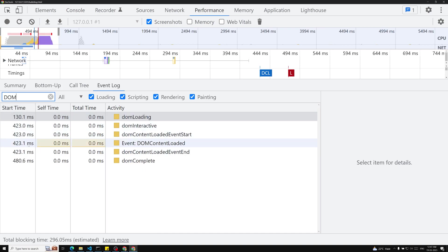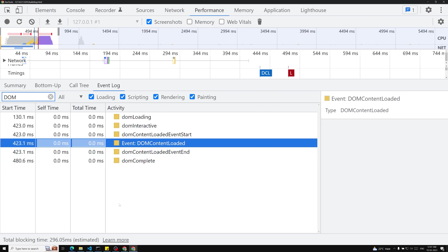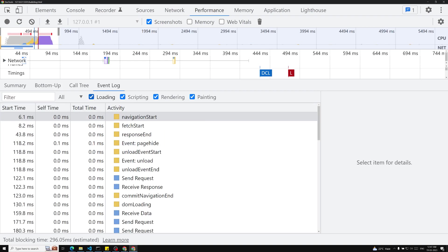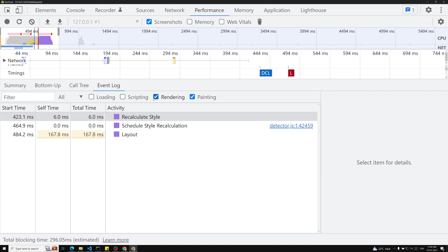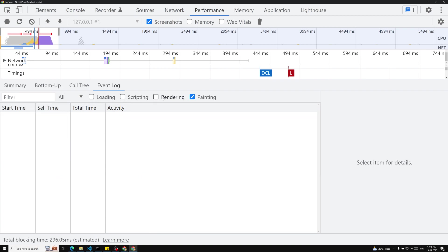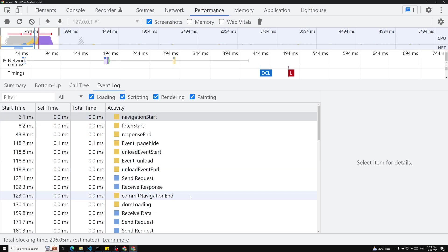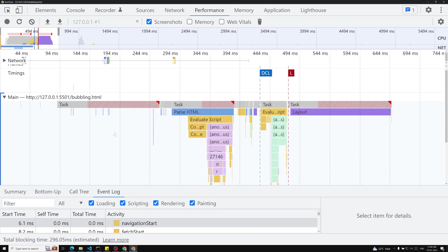These are the times we need to reduce — 423.1 milliseconds for DOM content loaded. You can also filter the view by removing loading, scripting, or rendering categories. These are all the different tabs available in the performance profiler, and you can check the evaluate script and other things here too.